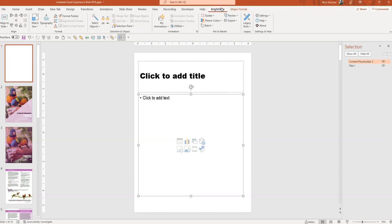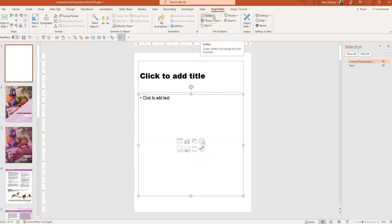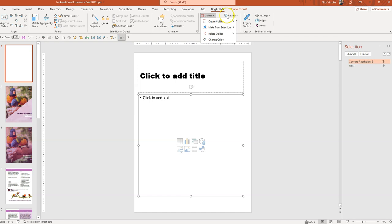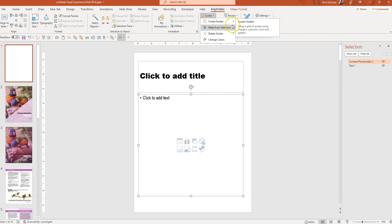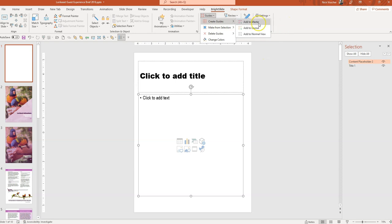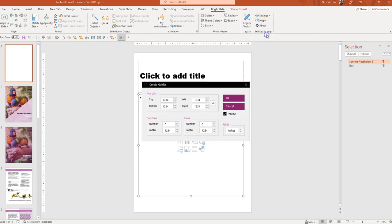Now there are so many time-saving tricks and buttons and features here in Bright Slide. But the one that I really love is this one right here under File and Master. You'll see this Guides button. This Guides dropdown. When you dropdown you can say Create Guides. And you can add the Guides to your Master Slide, any of the Master Layouts, or the Normal View. So right now I'm just going to go ahead and click. I've got to get rid of that dialog box there.